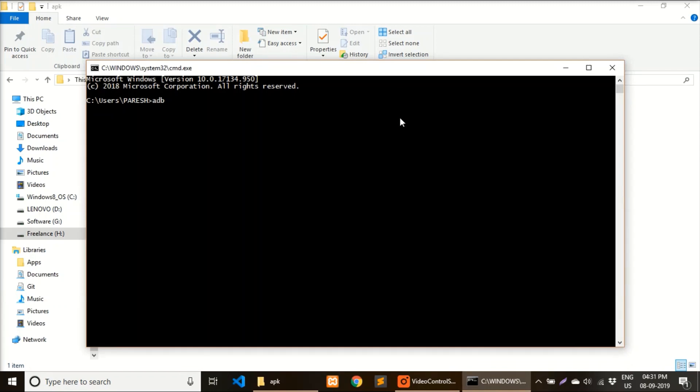You have to write the ADB command. ADB must be set up using your SDK, that's also one prerequisite. You have to type 'adb tcpip 5555', that's the port number that will be used for transferring your file. Now press enter.